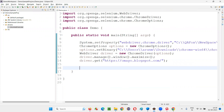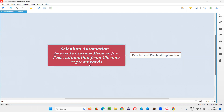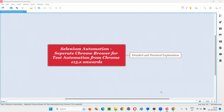Hope you got the idea and the knowledge about the new change that happened recently in Selenium automation coming to the Chrome browser, where we have to run our Selenium automation scripts on a separate Chrome browser for testing instead of the normal browser. That's all for this session. Thank you, bye bye.